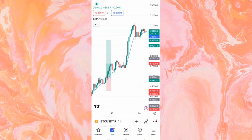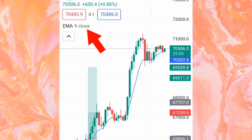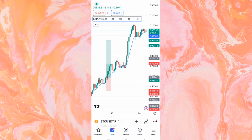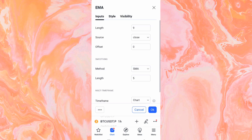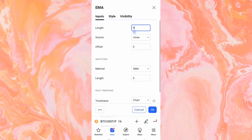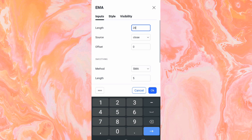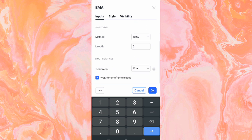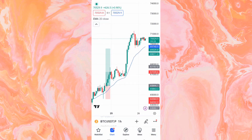To customize this EMA to get the 20 EMA, look at the top left and click on where it says EMA 9 Close. Tap on the settings icon in the middle, go to Input, and you can see the length is set to 9. Change the length to 20, then scroll down and click OK.